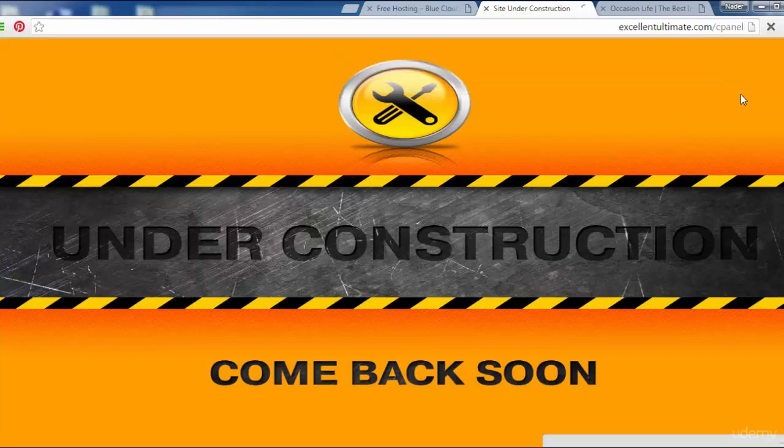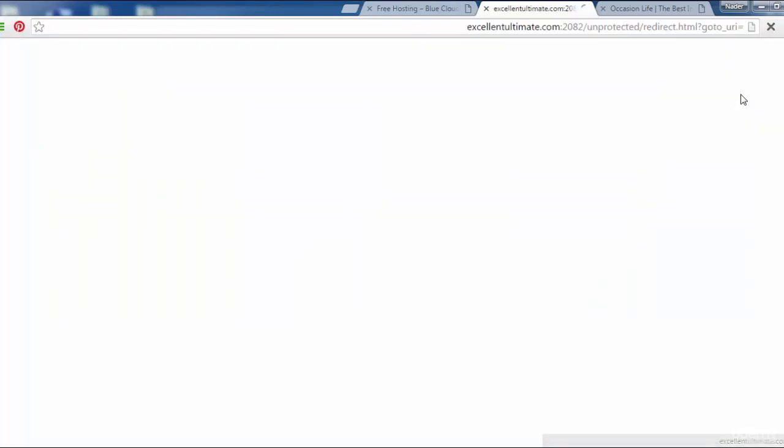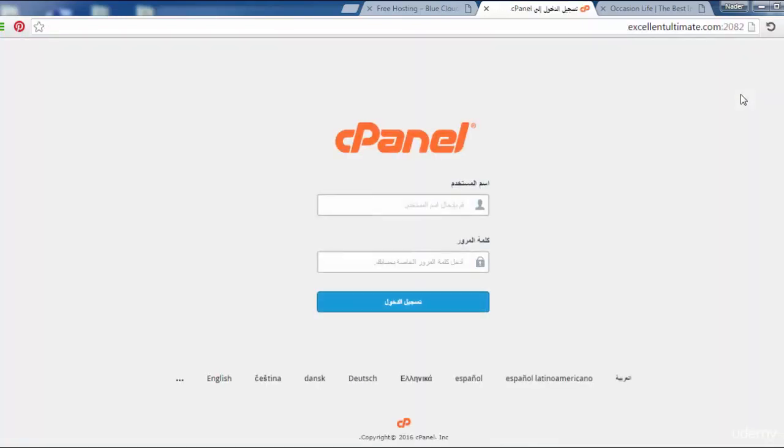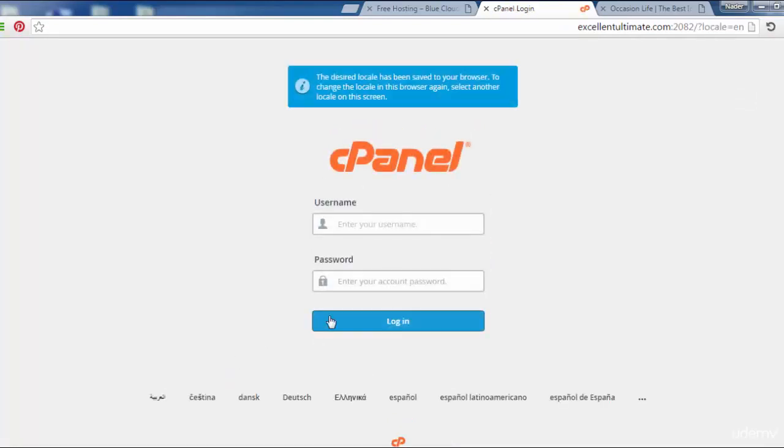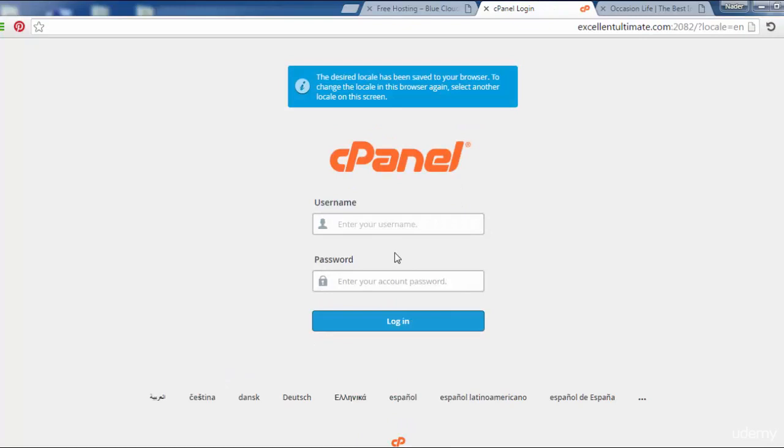Click here as you see. I have to change the language to English. Now I need to enter the username and password to login to the cpanel with username excellentultimate.